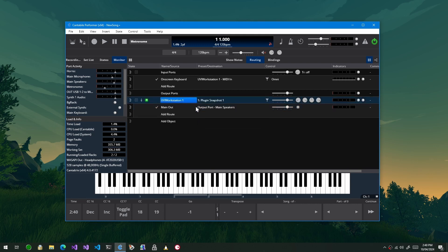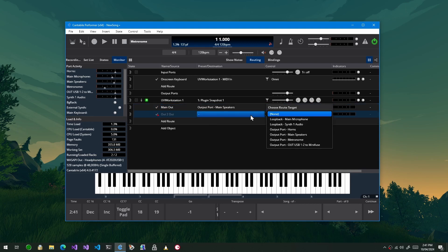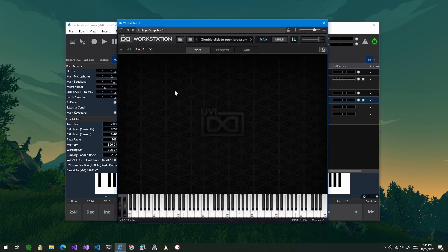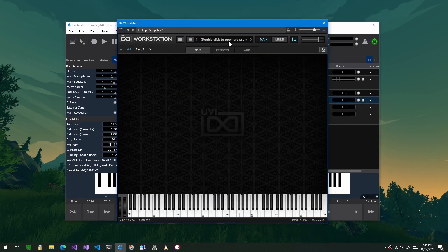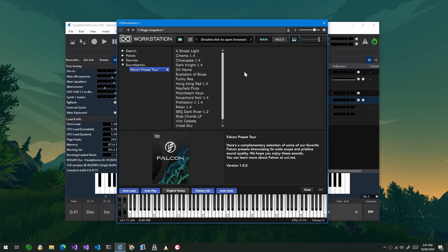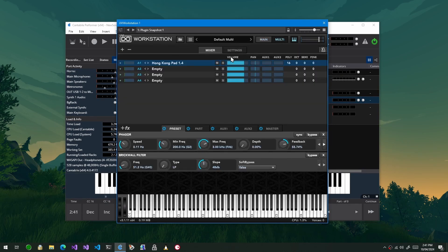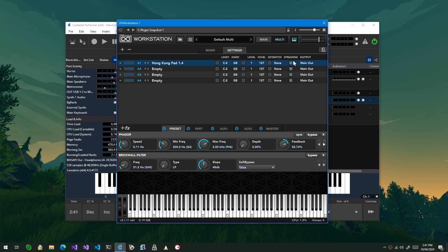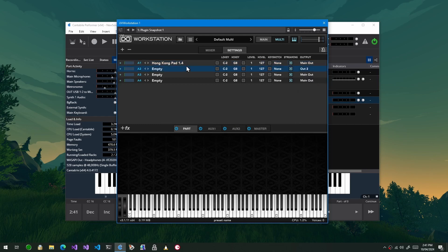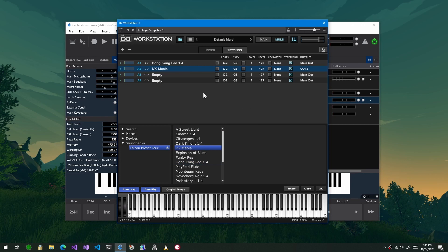So you can see here if I now map, say, from out to, I'll just map it to speakers as well. What I can do is I can come into here, I can load an instrument, just anything here. And if I go to the multi-page you can see on settings I can map these to different outputs. So let's map the first one to main out and the second one to out two and just load something into here as well.